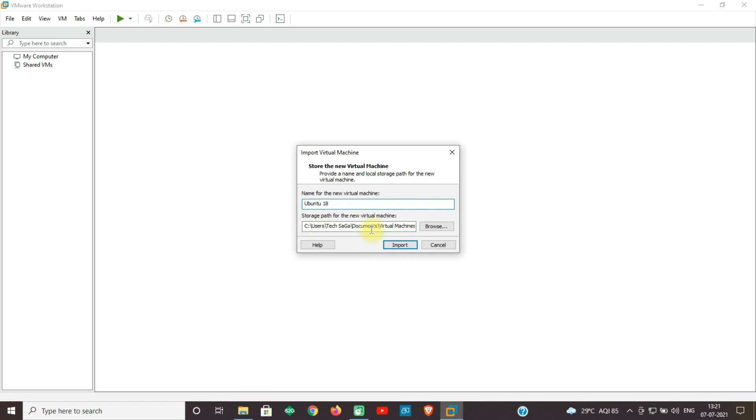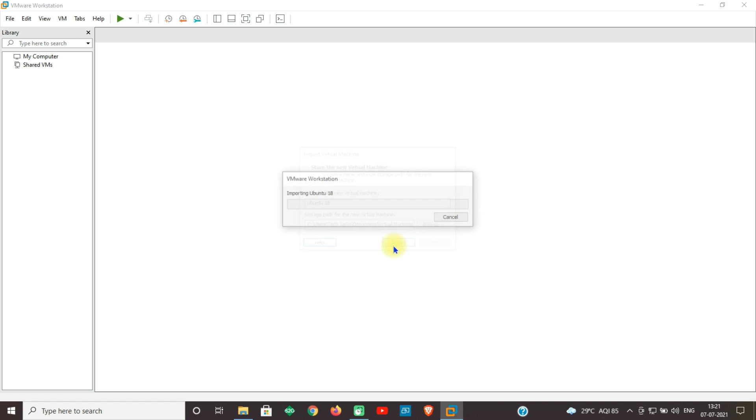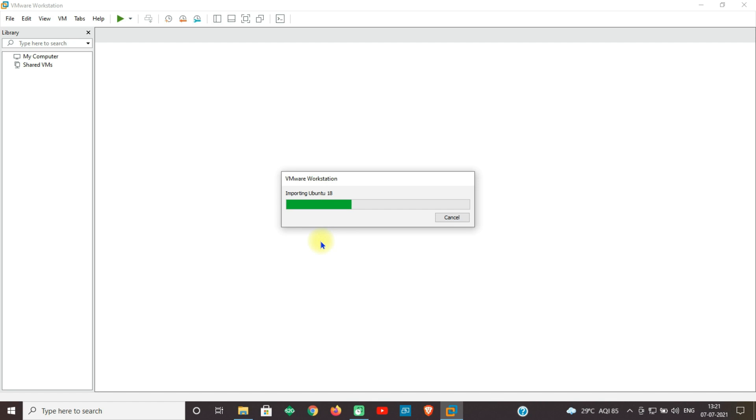Storage path will be taken by default to C drive. Click on Import. You can see the Ubuntu 18.0 file is being imported. Guys, I have given you the Ubuntu 18.0 image and made the installation bit easier. This may take a few minutes, so please be patient.